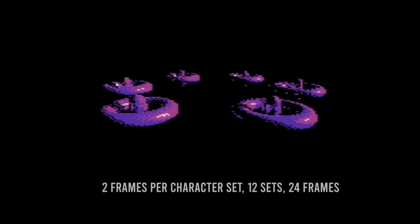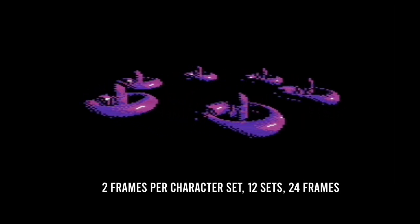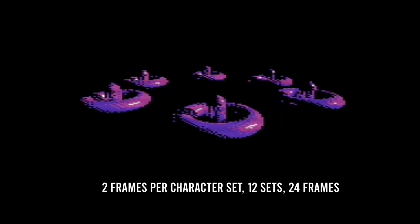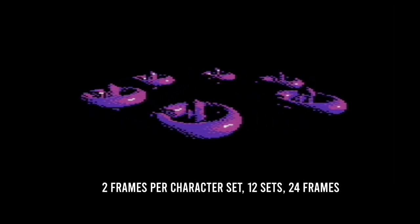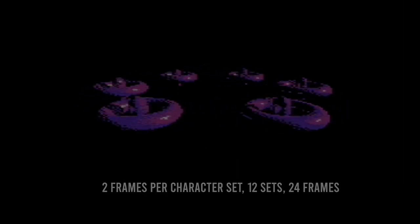This is such an example of a video that contains two frames per character set, in a total of 12 character sets, providing 24 glorious frames in total.